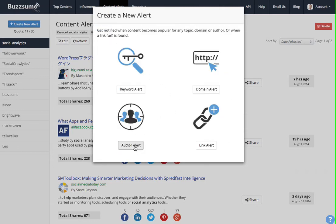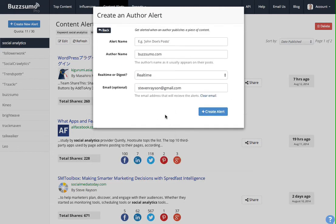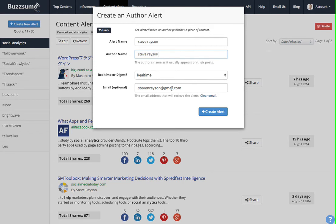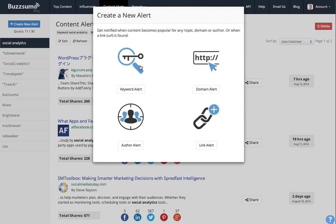And the final alert that you can create is an author alert. So we can create an alert for Steve Rayson. And every time I publish a new piece of content, anything with my Google authorship code on it, you'll get an alert. And the alert can again be in real time or a digest. So that's a very quick overview of the four types of alerts that you get in Buzzsumo.